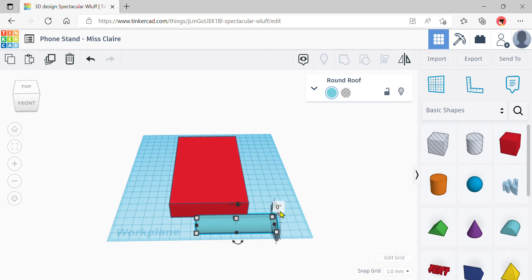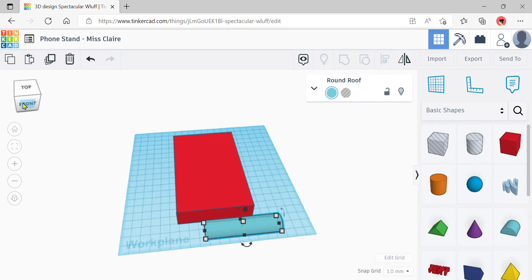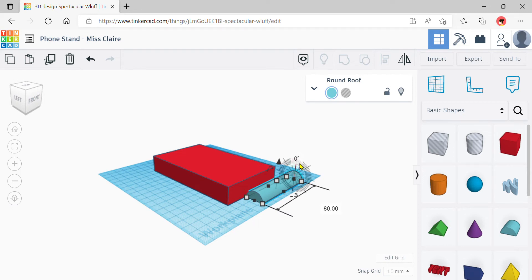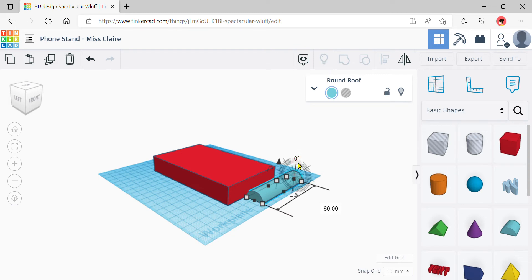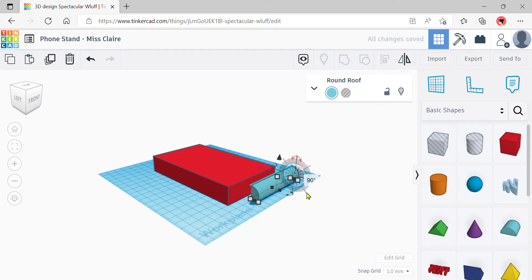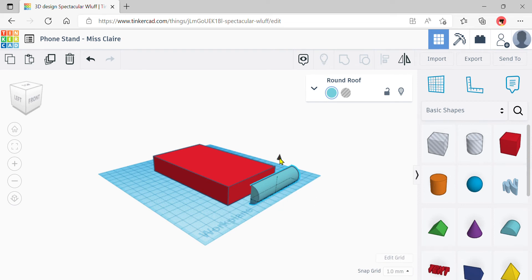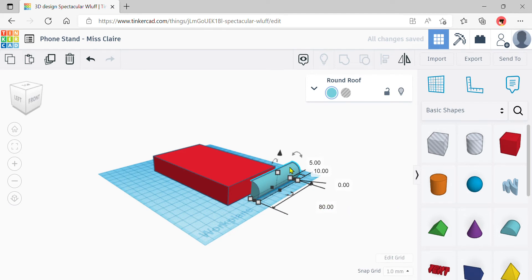Now this is the tricky part: you need to use the side rotation arrow. If you can't see it, rotate your work plane by clicking and dragging the view cube to the side. Click and drag the side rotation arrow to rotate 90 degrees so the round roof is standing up with the flat part facing the box. If you can't click it, type 90 in the angle box and press Enter. Once done, the shape will be sunk into the work plane, so raise it up until it touches the work plane at zero.